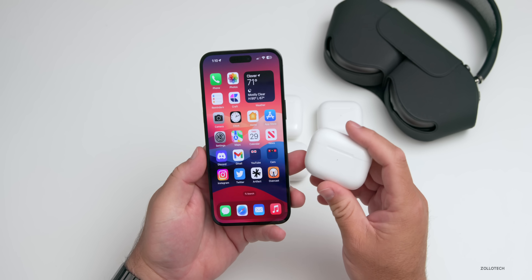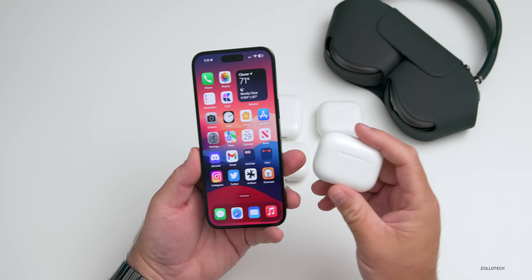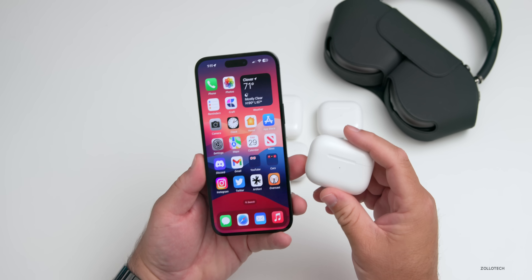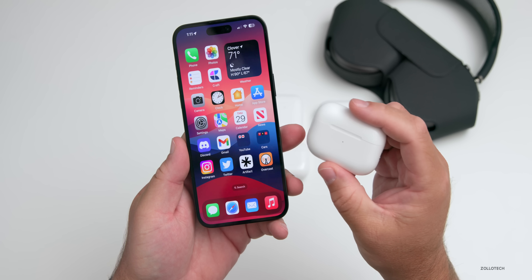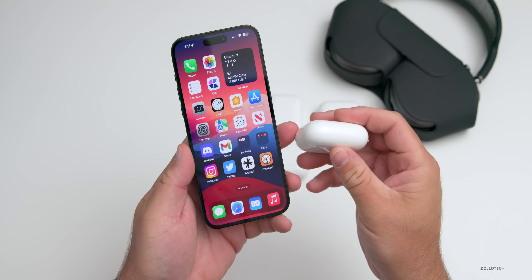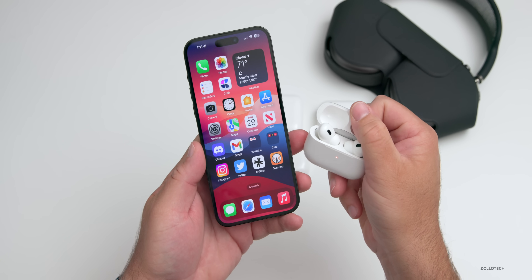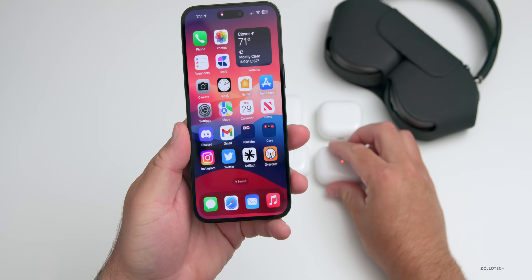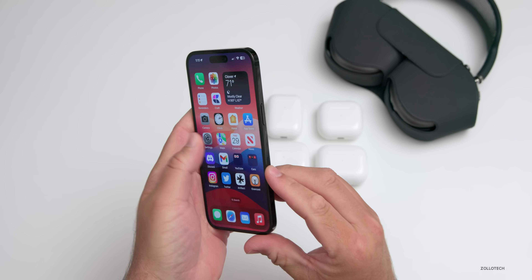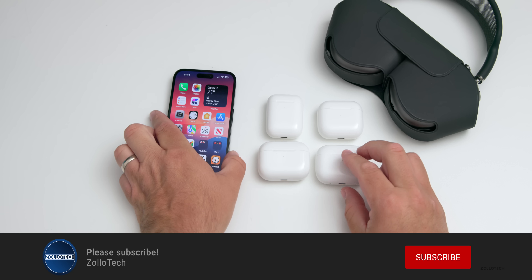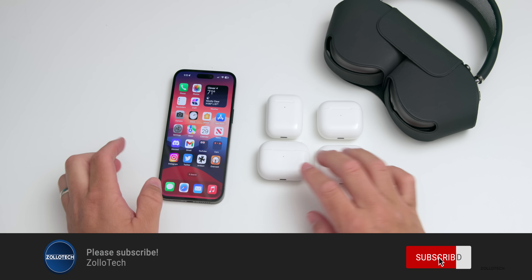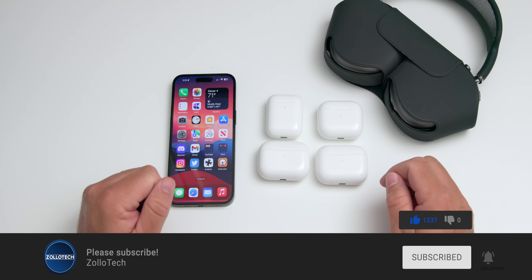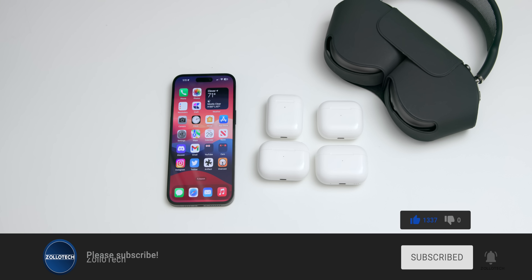Let me know your thoughts on Apple only including some features for AirPods Pro 2 in the comments below. I'll link the wallpaper in the description as I normally do. If you haven't subscribed already, please subscribe, and if you enjoyed the video please give it a like. As always, thanks for watching — this is Aaron, I'll see you next time.